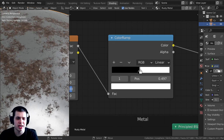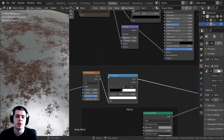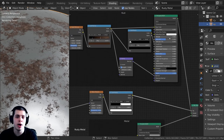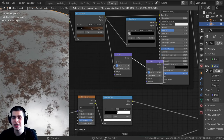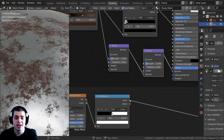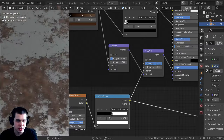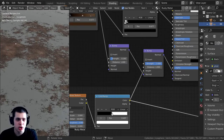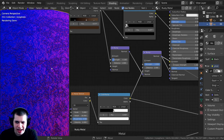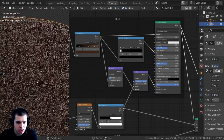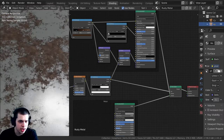If you zoom way in it kind of looks flat. I want to make the rust areas look like they're actually going down into the metal. I can take this mask color ramp and add it into a bump node on the rust material — that'll make the rust look like it's recessed into the metal. I'll Shift+D to duplicate the bump node, drop it in, plug the color ramp color into the height, and turn the strength all the way up to 1. Now if you zoom in you can see the rust looks like it's going down into the metal — lots of nice detail in there.